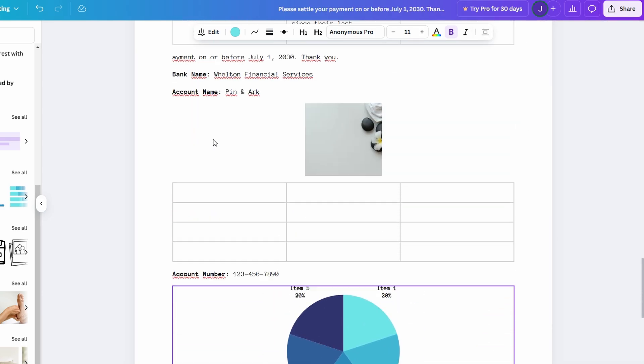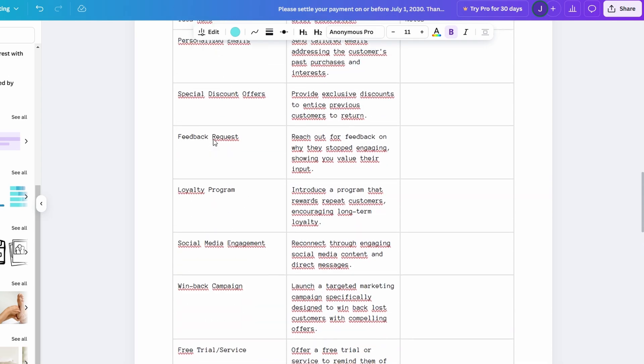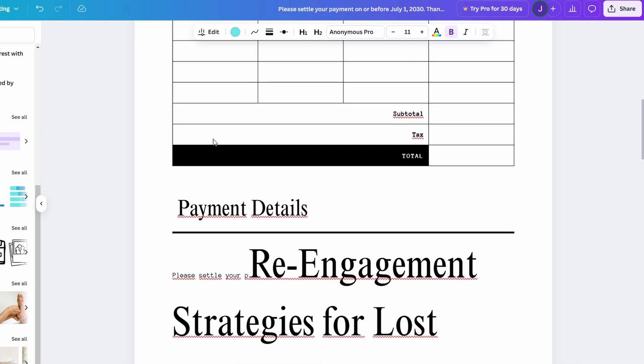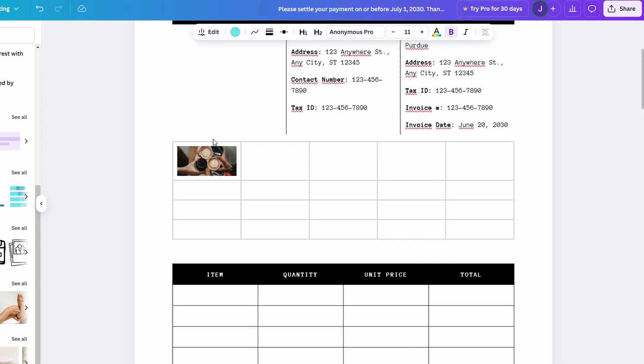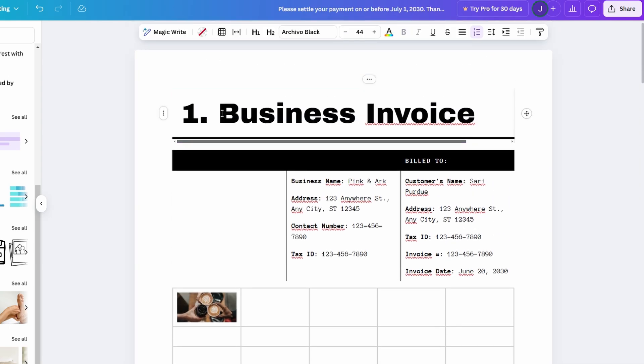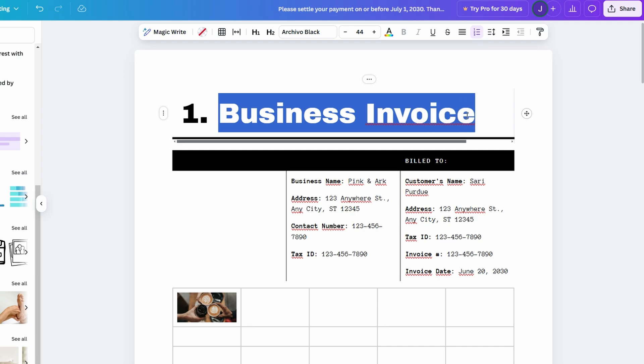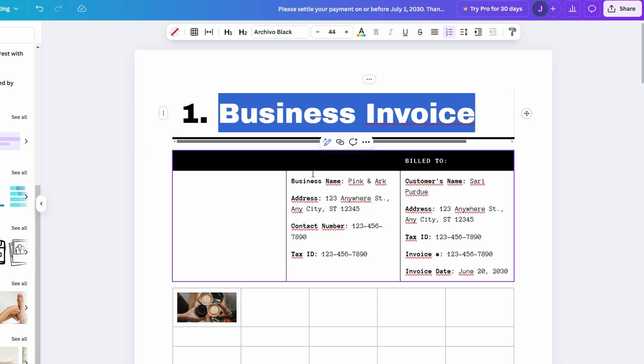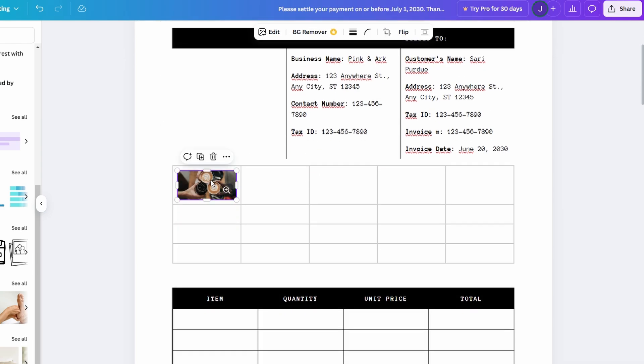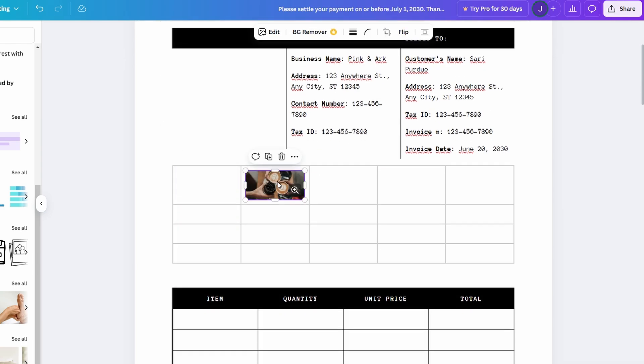You might be asking yourself, why should you choose Canva Docs over more traditional platforms like Google Docs or Microsoft Word? The main difference lies in Canva Docs' ability to seamlessly blend design and content, offering a more dynamic and visually appealing experience.